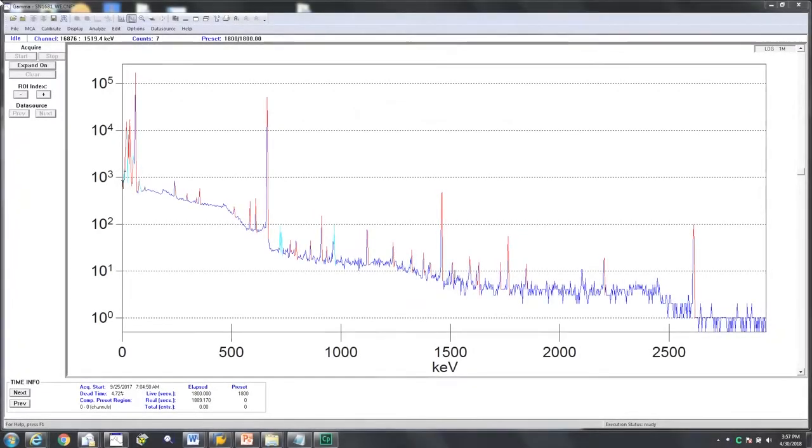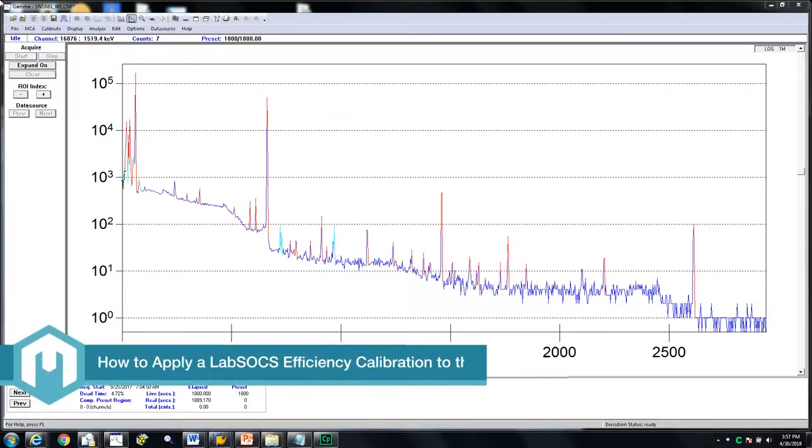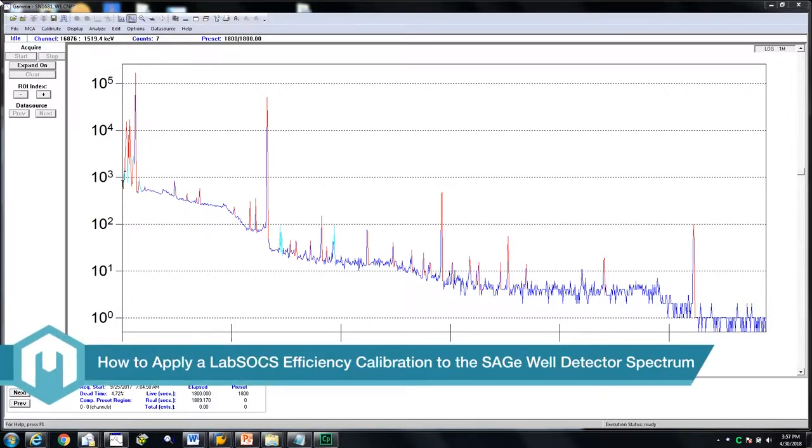In this Mirian do-it-yourself video, we will show you how to apply a LabSox efficiency calibration to the Sage Well Detector spectrum.